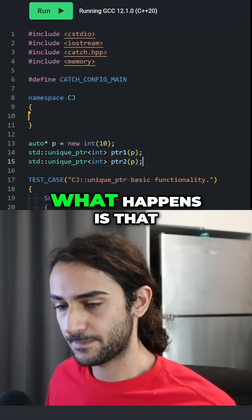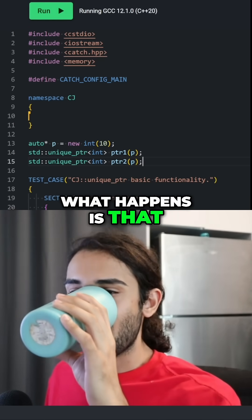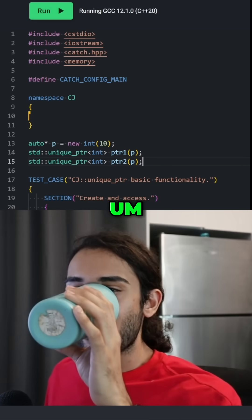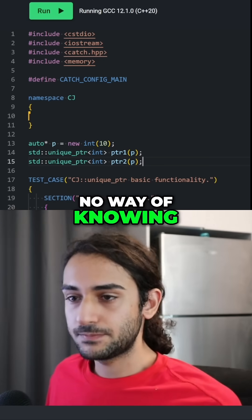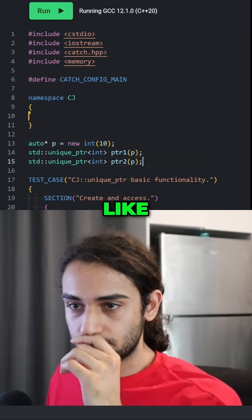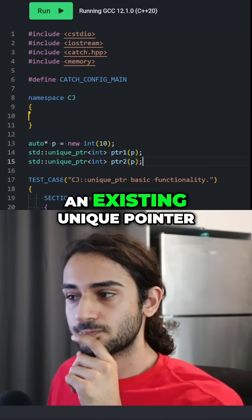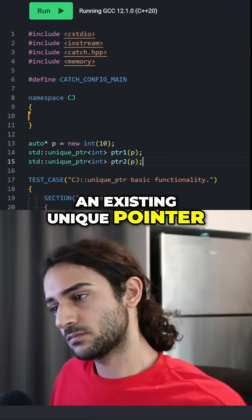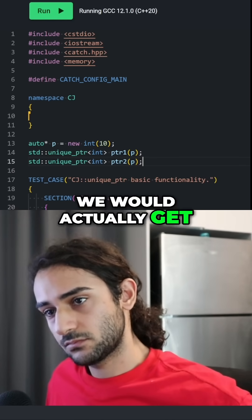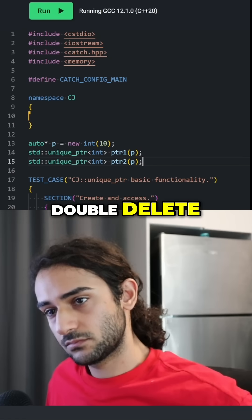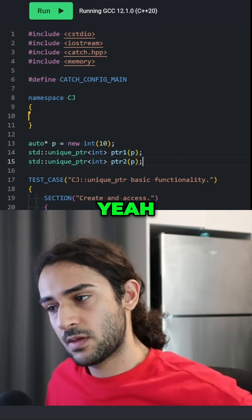So what happens is that the unique_ptr constructor has no way of knowing if you have already created an existing unique_ptr. So we would actually get a double delete in this case.